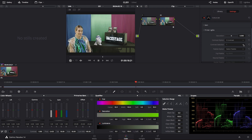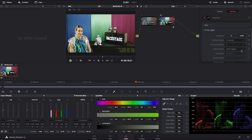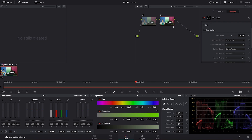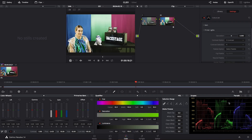I can push the contrast up without losing any information — without clipping highlights or crushing blacks. Pressing number two compresses the contrast without pushing it to the limit. With number three or four you get very high contrast, but on the scopes I'm still not clipping or crushing. The S curves are great for this kind of perceptual contrast boost without losing any of the information.